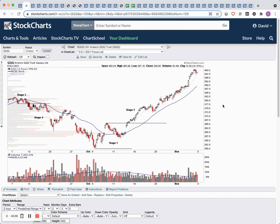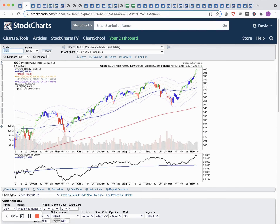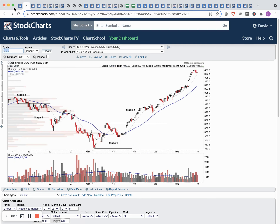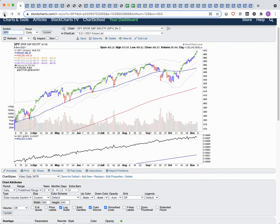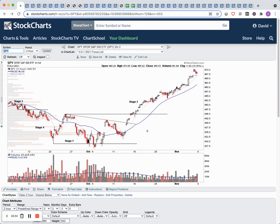Looking at the QQQ, similar price action to the S&P 500 intraday. You can see this moved from stage three into four, then we made a small stage one base and back out into stage two. Again, starting to get a little bit extended short term on the upside on the QQQ, as we've also blown out of the three ATR level here, which is a rarity.